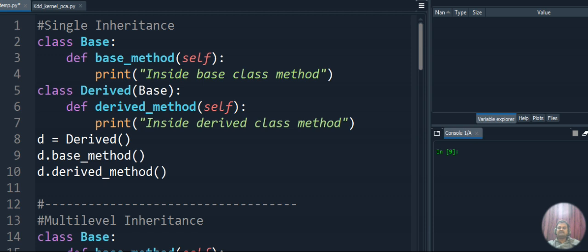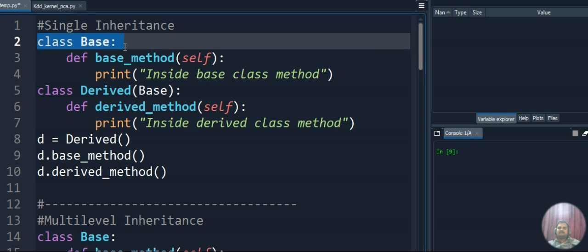First we will start with single inheritance. Single inheritance has a single base class and a single derived class. Let's check how we access the base class property in the derived class in single inheritance using this program. Here our class name is 'base', and inside the base class we are having a method named 'base_method'.